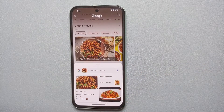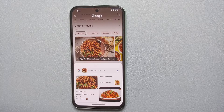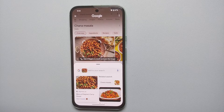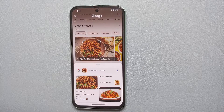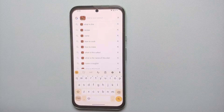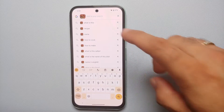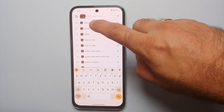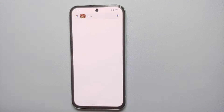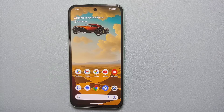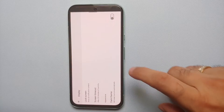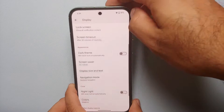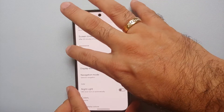For Circle to Search, the first thing I recommend you do is go to the Google Play Store and make sure all the applications on your Google Pixel 8a are updated to the latest version. You should also apply the latest over-the-air update on your Pixel 8a, especially if this is the first time taking it out of the box.